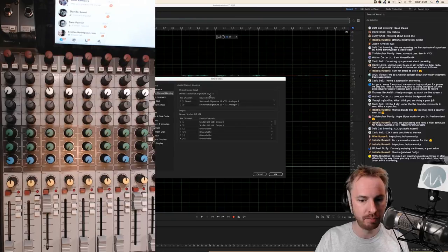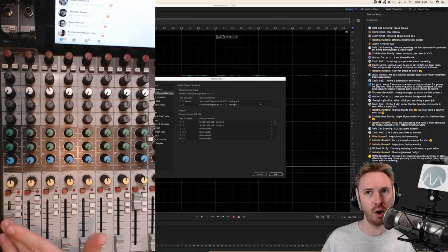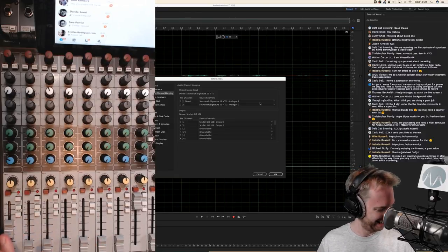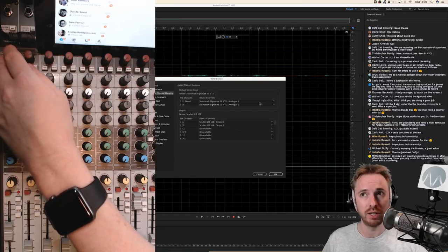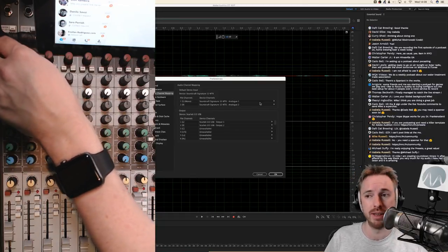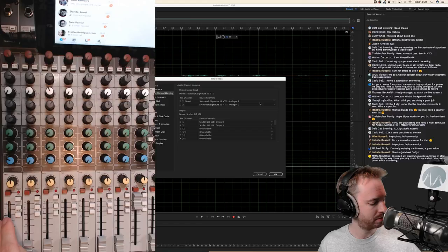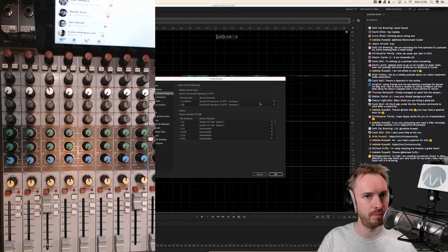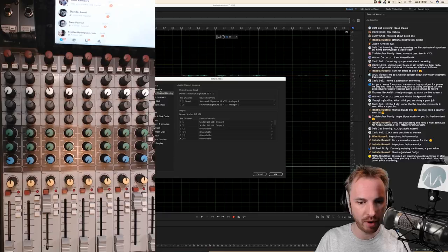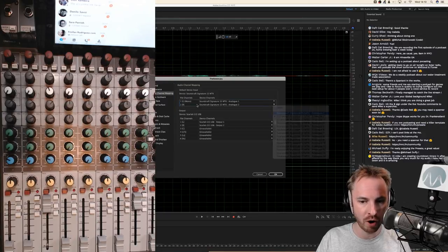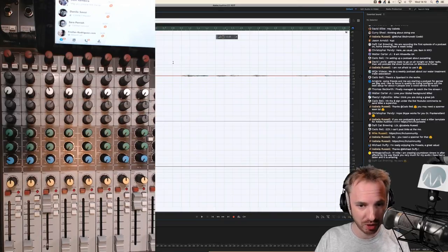I've got the Soundcraft Signature 12 MTK assigned as analog one — this is fader one. If I fade this down, I go a lot quieter and a lot louder. The Soundcraft Signature 12 MTK will tap your audio channels on the mixing desk at source. So you can directly put stuff into your computer without opening faders — but it means none of the EQ I've set up there is actually getting recorded into Adobe Audition. Let me record a mock podcast: 'Hello, welcome to the podcast episode. I'm Mike Russell, and it's lovely to have you here on the show today.'